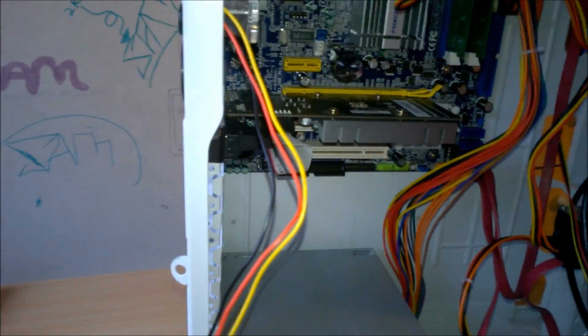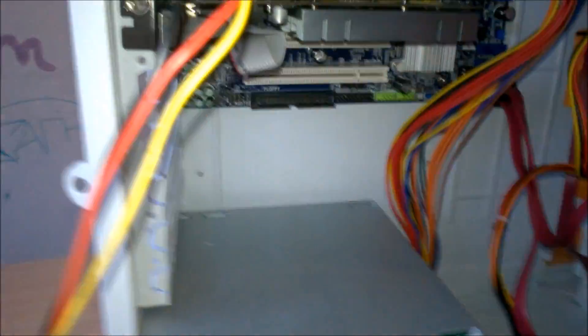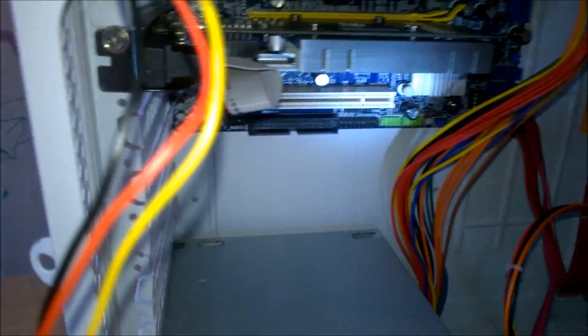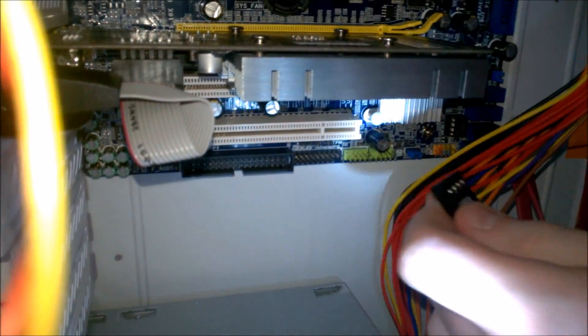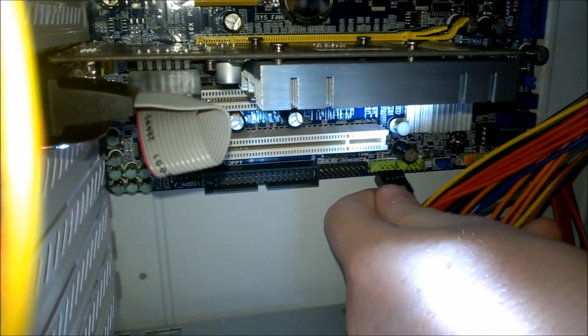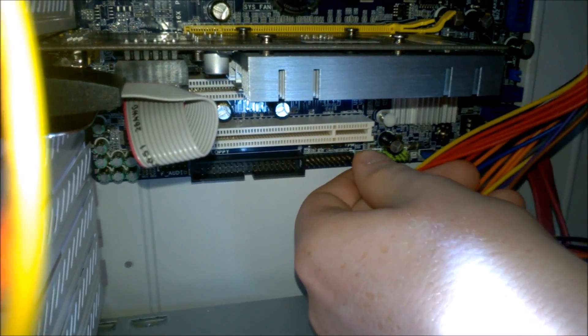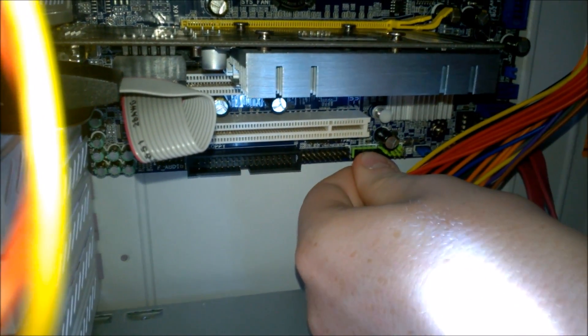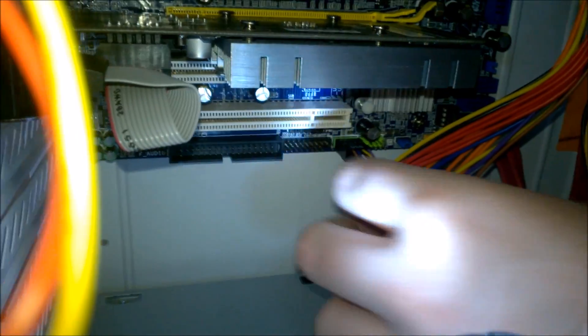All right, so all we have to do now is put in our USB and our HD audio. So here's the USB. There you go.